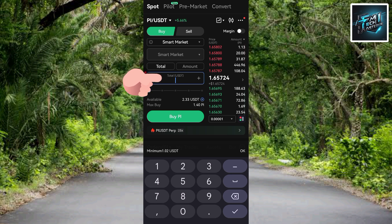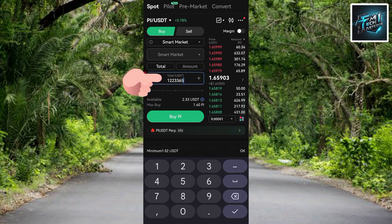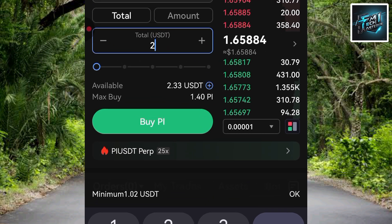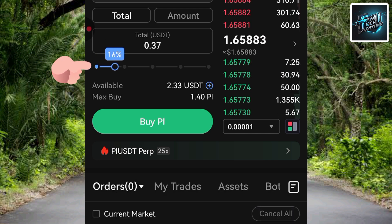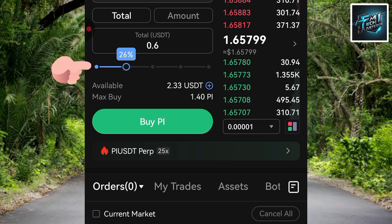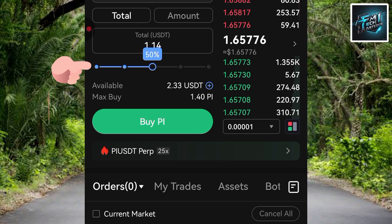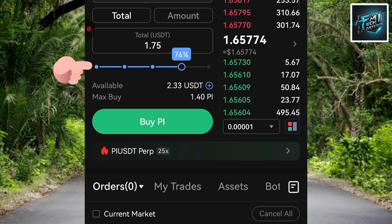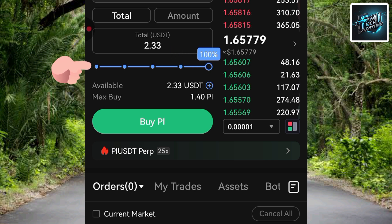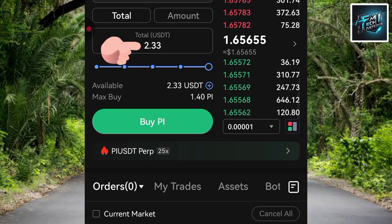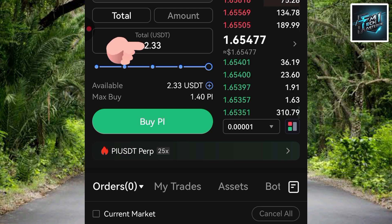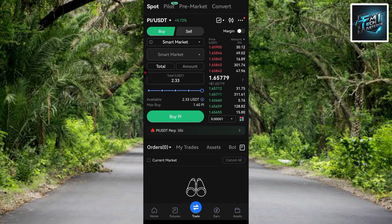You can decide to use any amount of USDT depending on your balance. You can also use the slider to select 25%, 50%, 75%, or 100% of your USDT. I'll use 100% of my USDT — you can see the total amount appearing as 2.83 USDT, which is the full amount I have in my gate.io account.